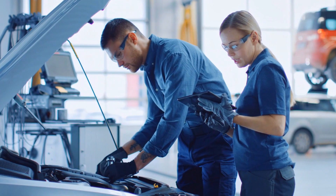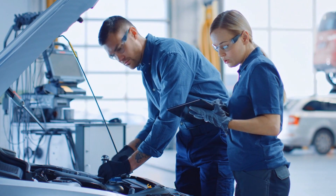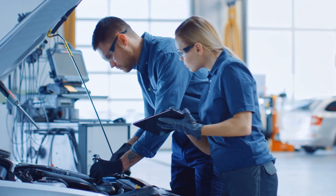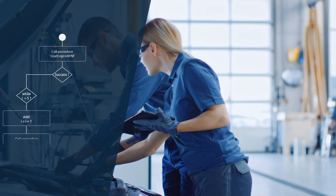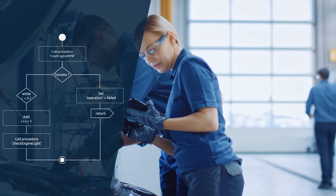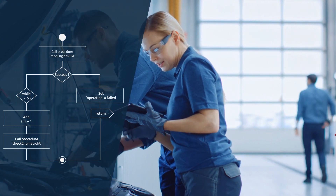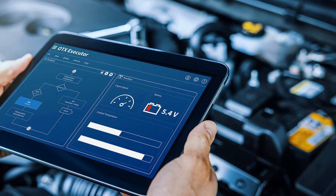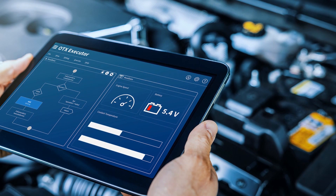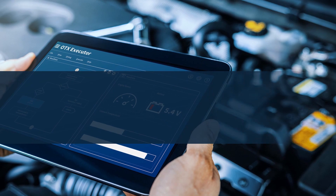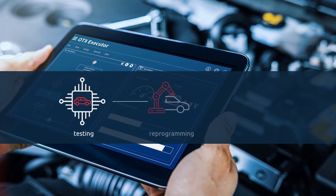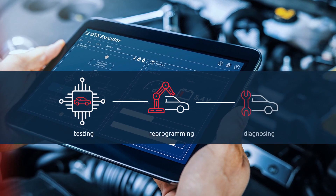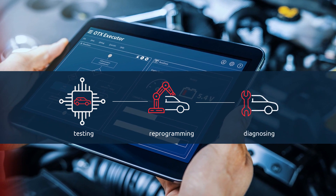Vehicle diagnostics tools and test sequences play an important role in the entire vehicle lifecycle. Diagnostic test sequences provide a means to define interactive and guided diagnostic test logic. Test sequences are used for ECU testing, reprogramming, or for diagnosing any automotive component with diagnostic abilities.